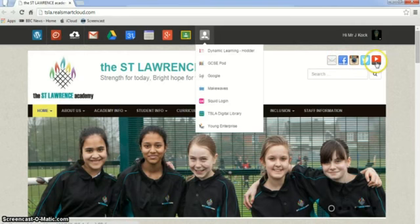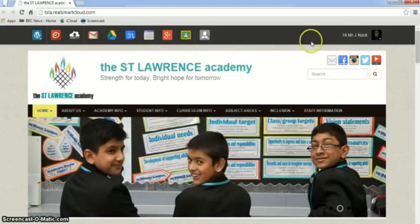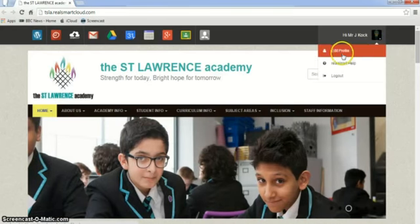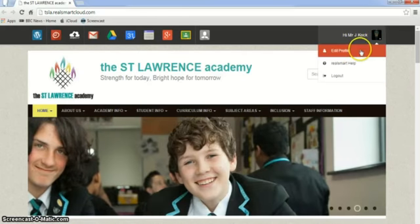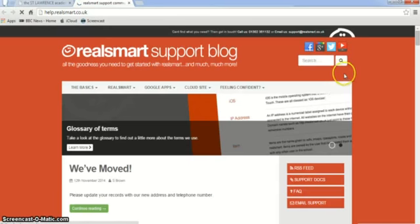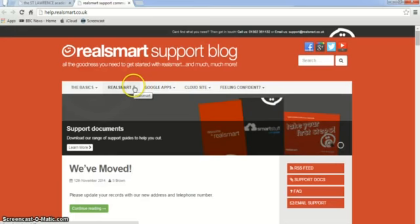If you would like to access Real Smart's help, all you need to do is go to the top, click on your name, and three things will open up. You can edit your profile, change your password, and change that little picture at the top. Real Smart Help is here — if you click on that, it takes you directly through to Real Smart Help. You can have a look across the top where there are different tabs and aspects that you can go and explore if you have a question regarding Real Smart.